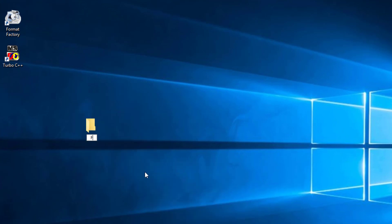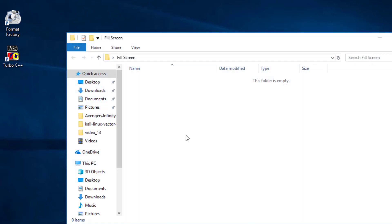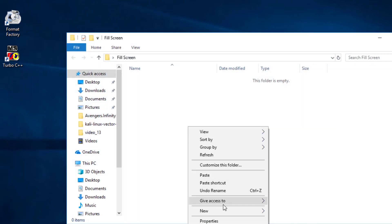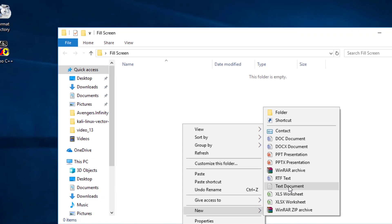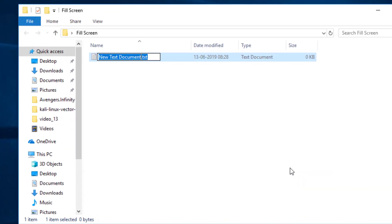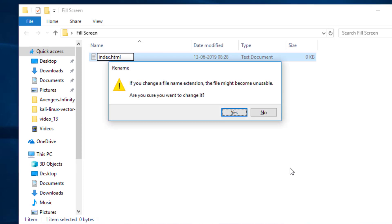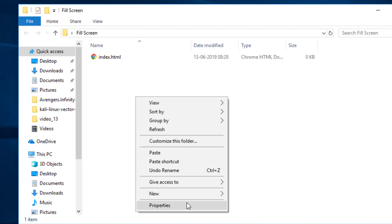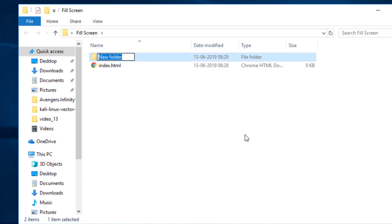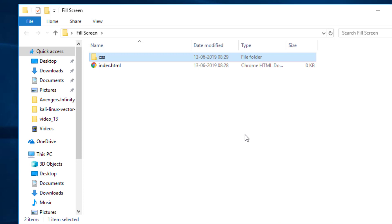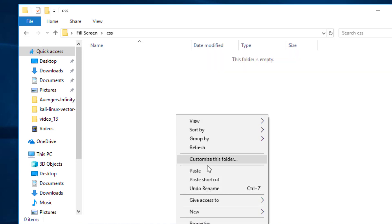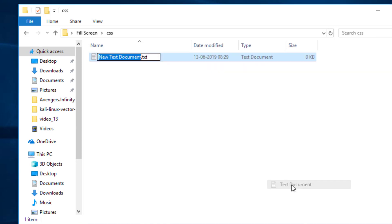First of all I'm going to create a folder with the name 'fill-screen' and in this folder I'm going to create an HTML file with the name 'index'. Then after I'm going to create another folder with the name CSS and here I'm going to create a style dot CSS file.